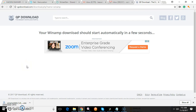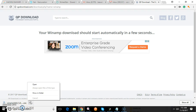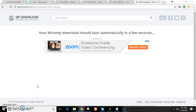Alright, what up guys. Today I'm going to show you how to download Winamp for Windows 10 and set it up to stream. I just downloaded it — I simply searched Winamp for Windows 10, found it immediately. Go ahead and open it up.